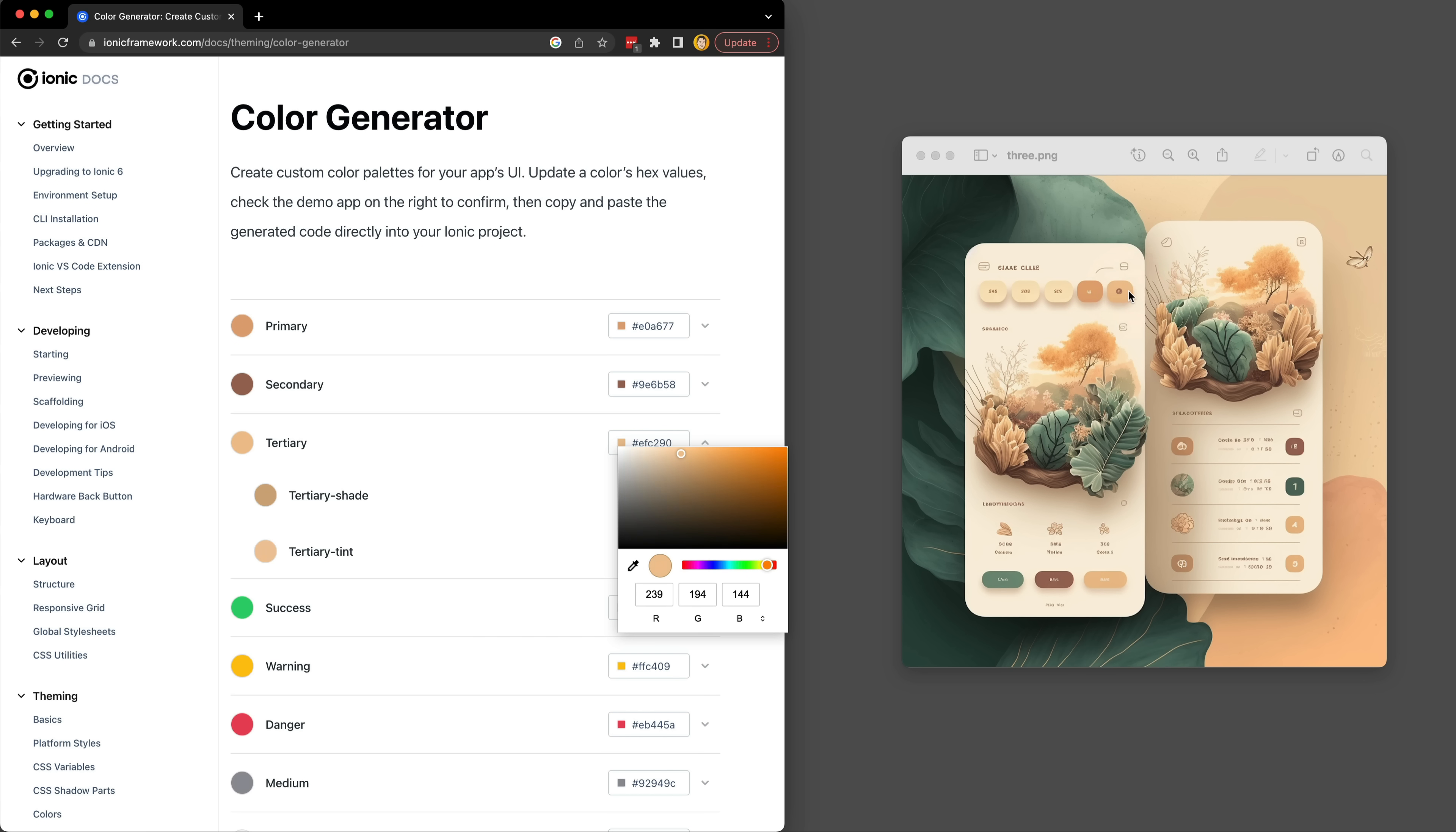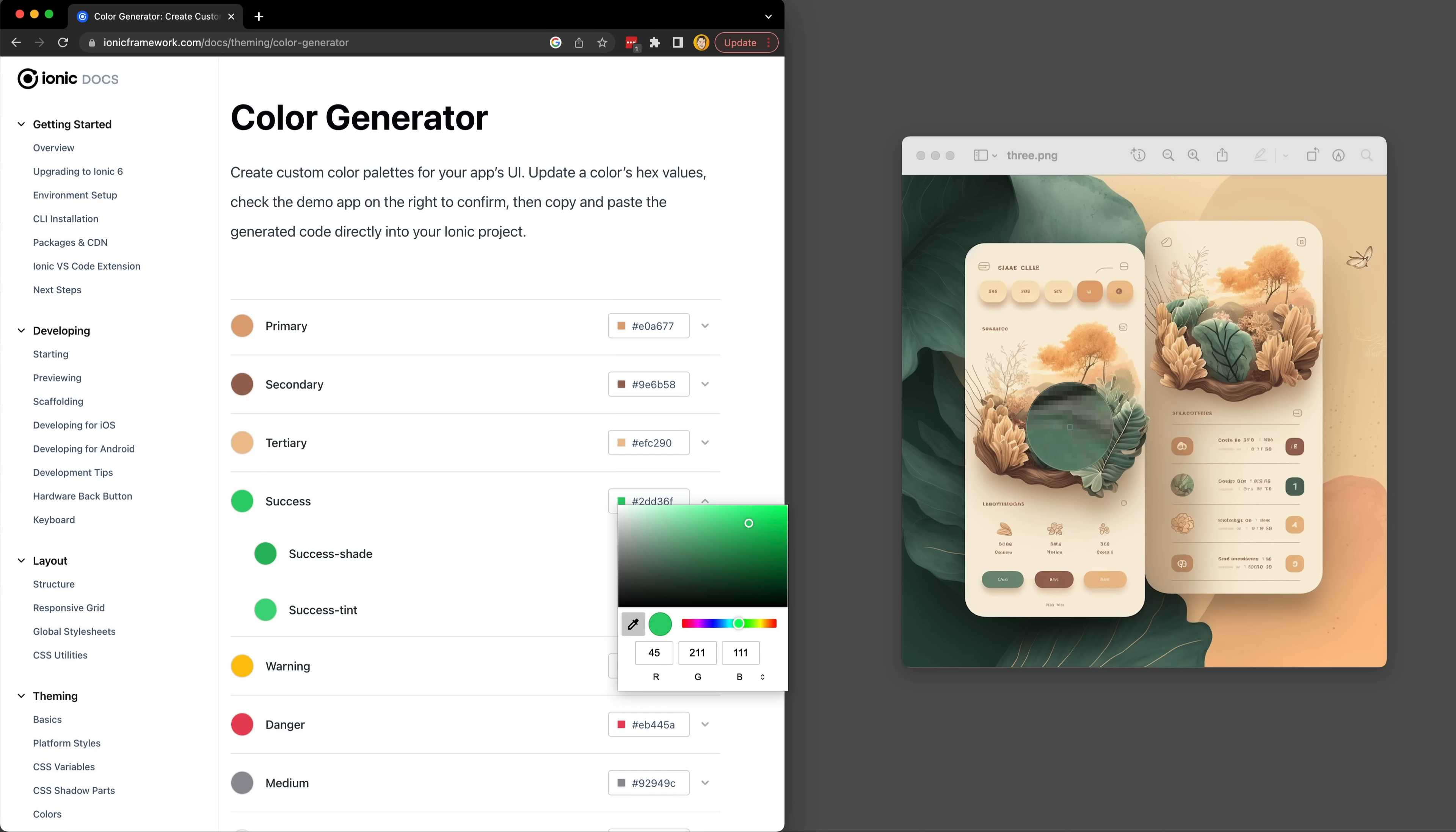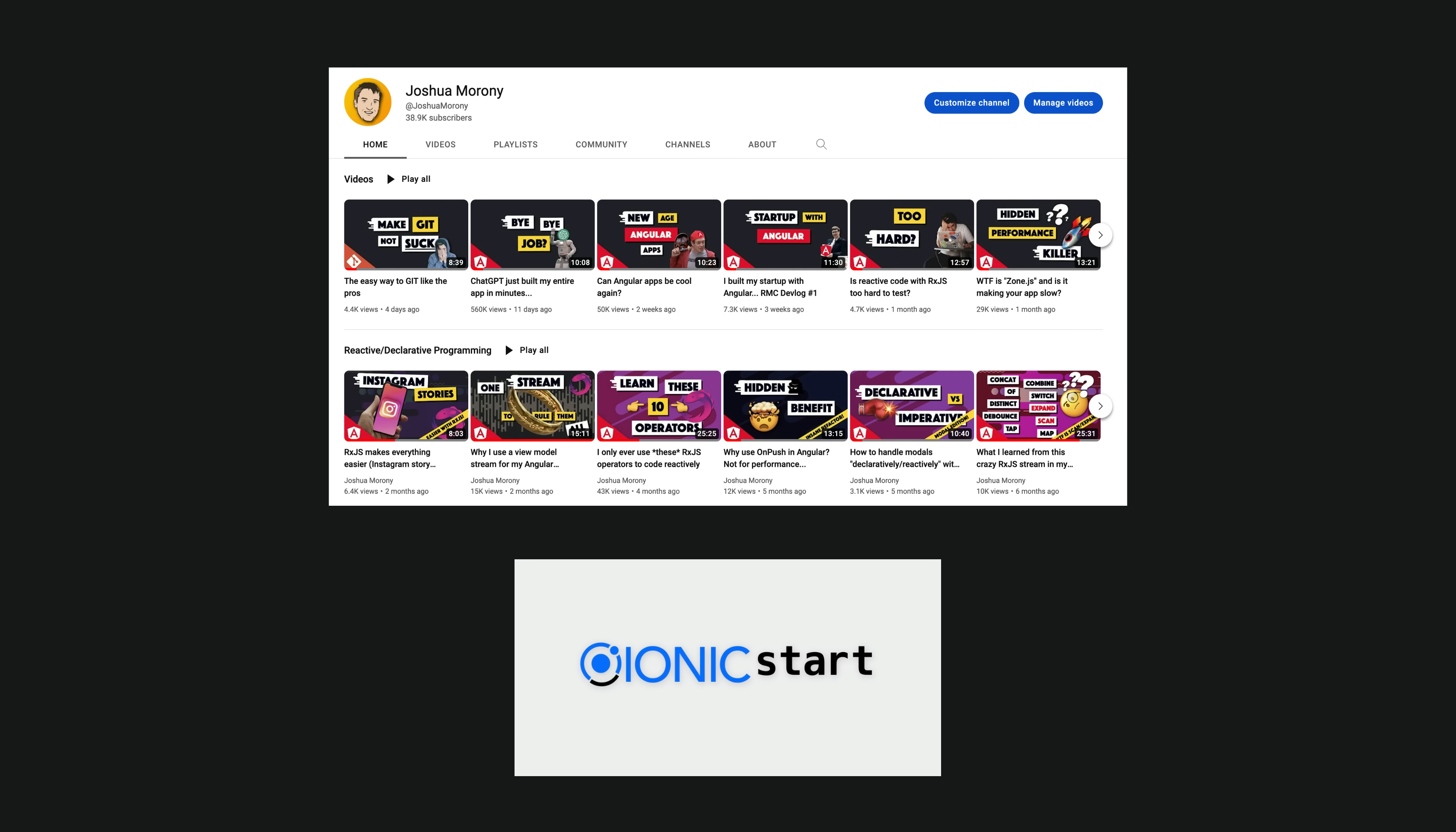With my graphical assets in hand and a color palette sorted, most of the rest of the work was just the general process of putting together a user interface with Ionic. You can check out my other content or even my ionicstart.com course in the description if you are interested in learning how to actually build with Ionic and Angular. But this is a quick overview of what I did.